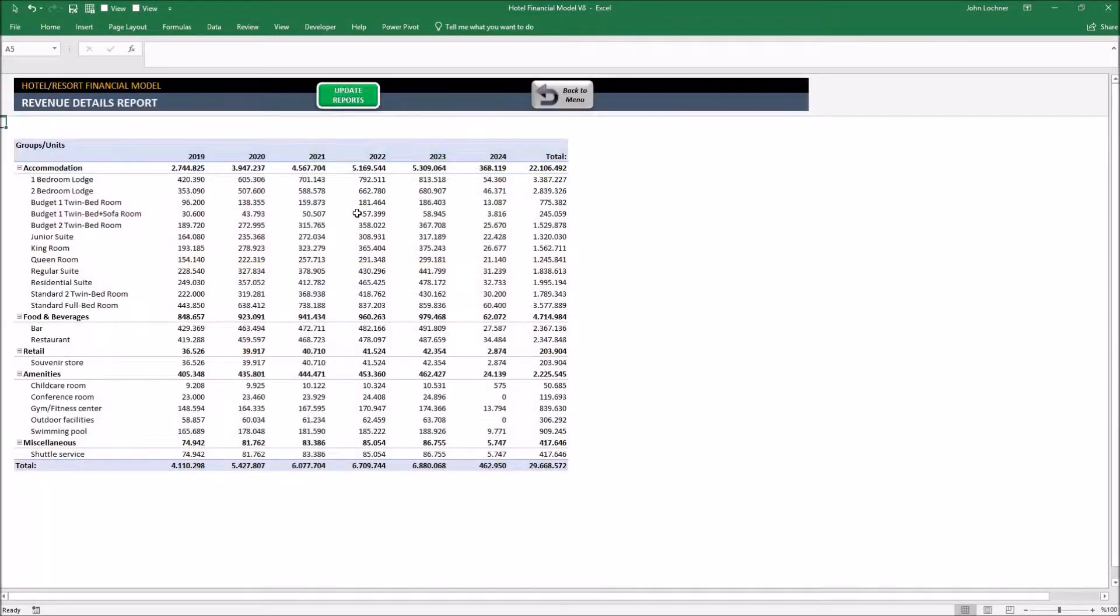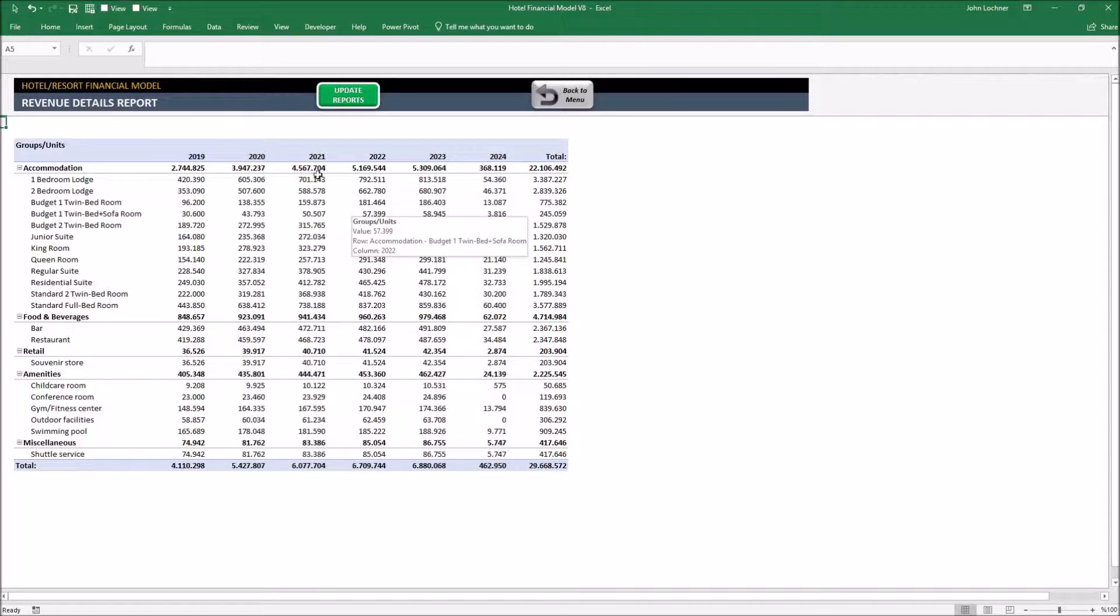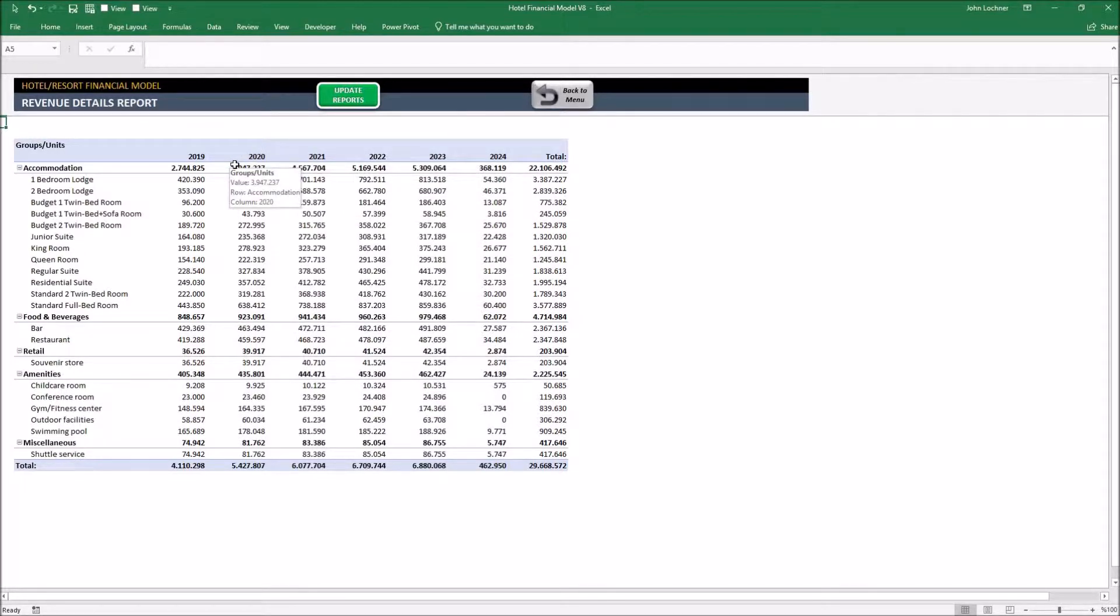Revenue details shows you your yearly revenue details. It presents how much is the hotel making from each source of group.